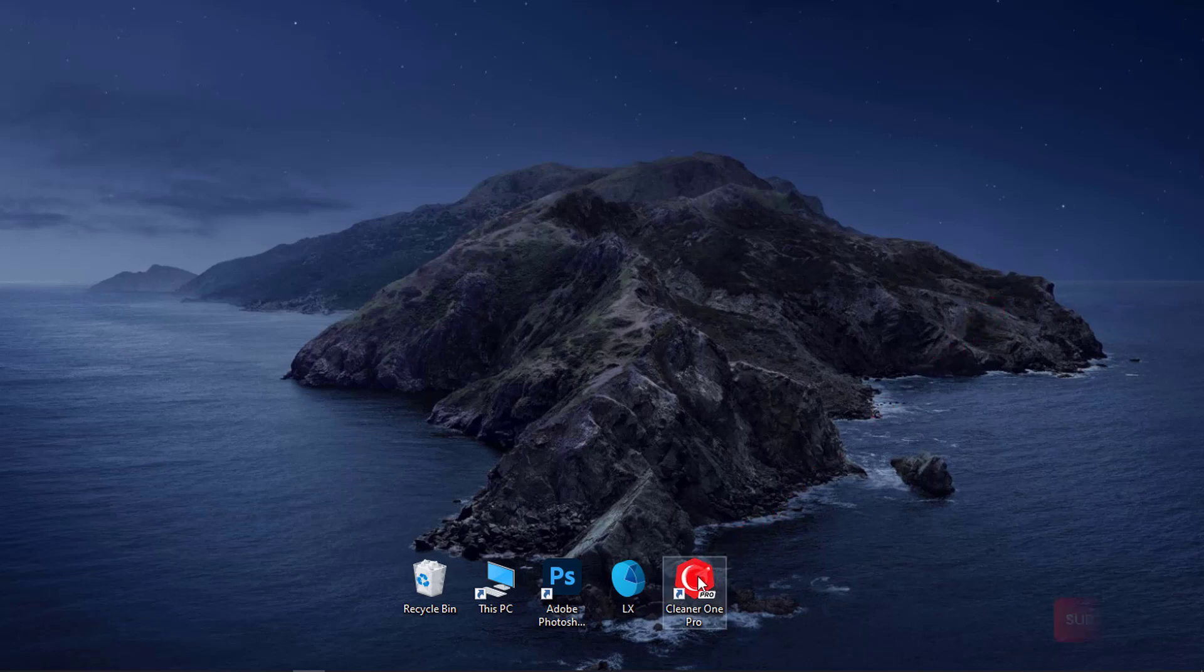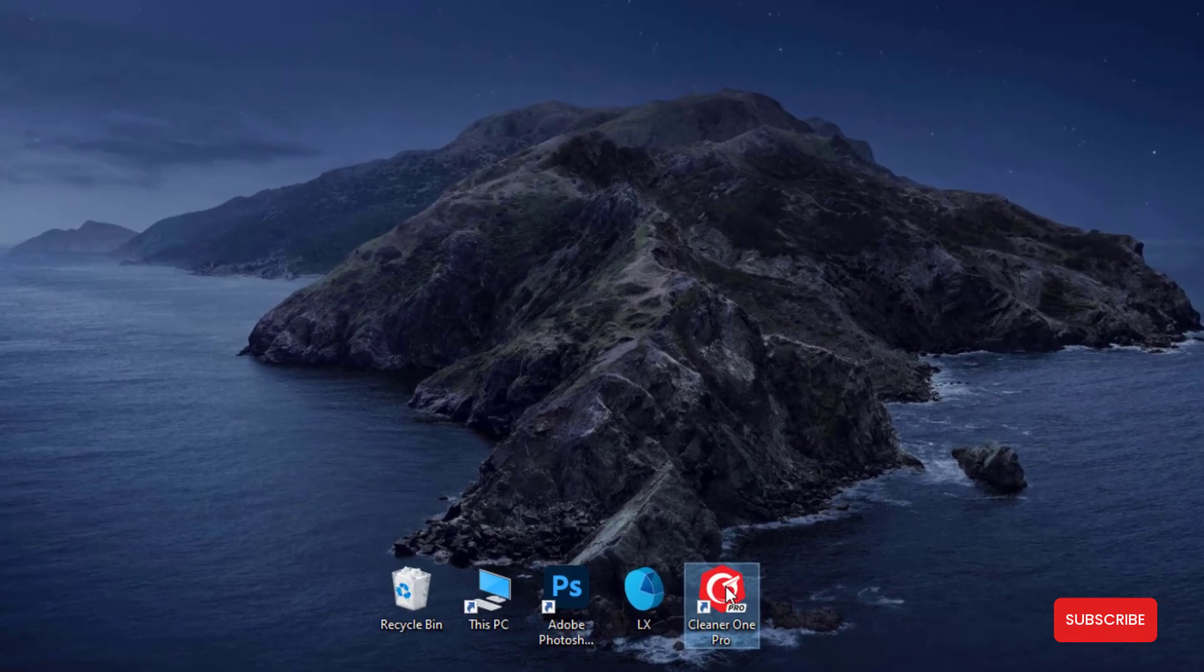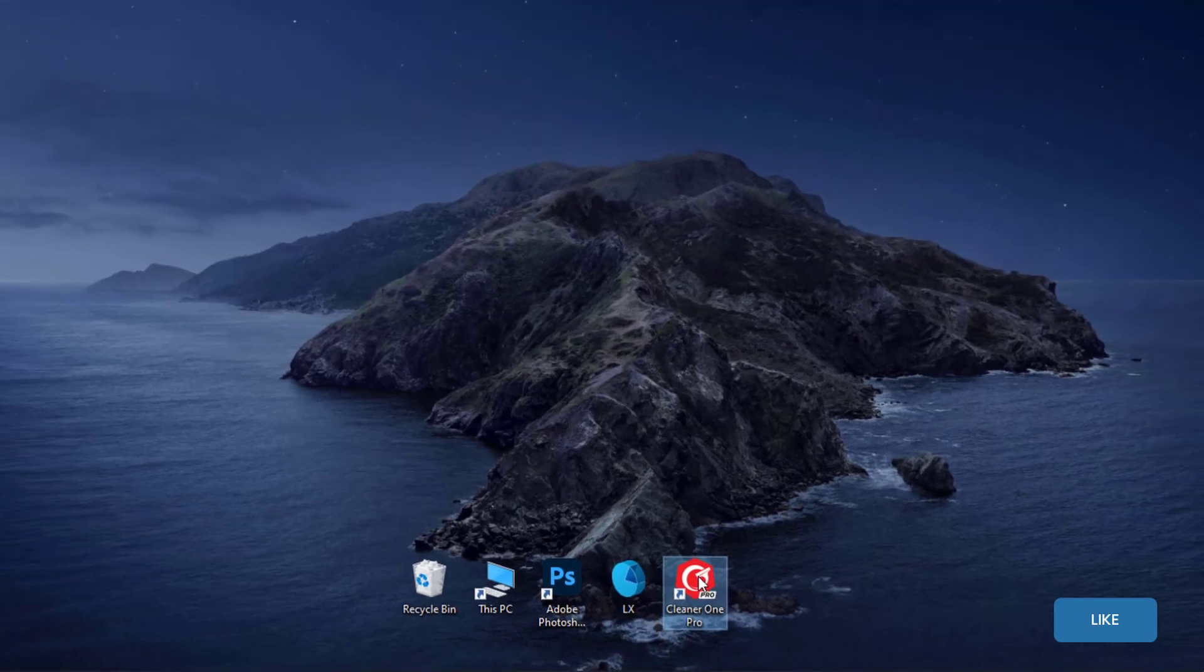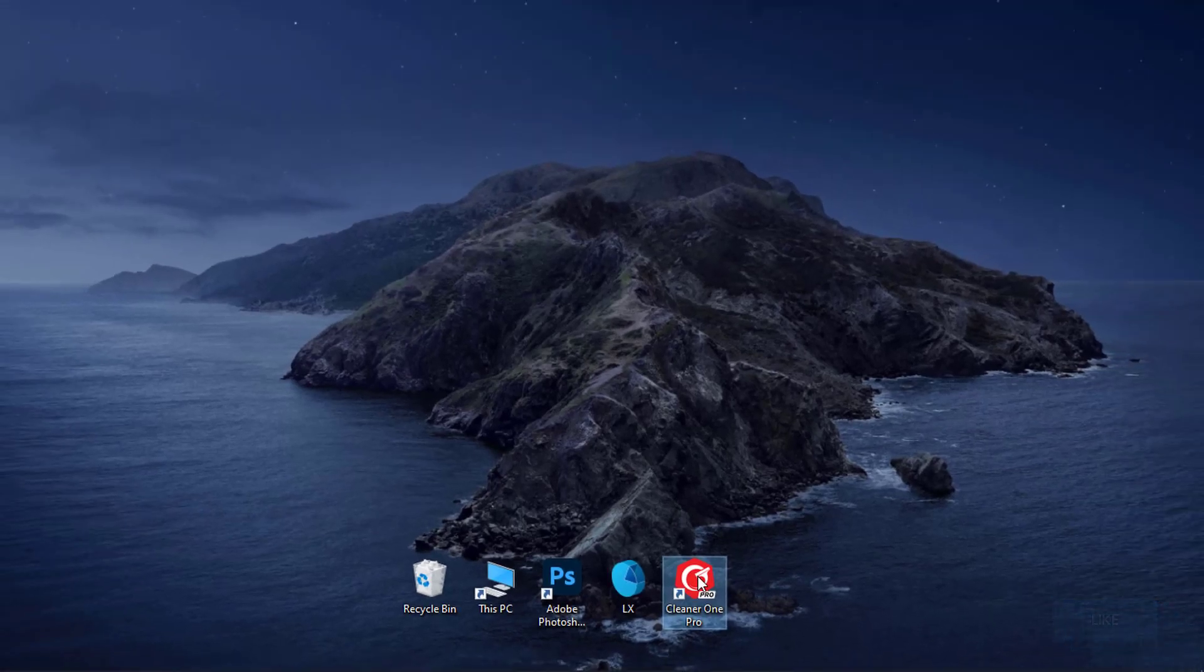So to clean junk files, you need to install the Cleaner One Pro application. It is available for Windows and Mac. I'll leave the link in the video description for you to download the setup.